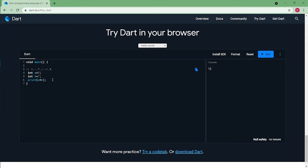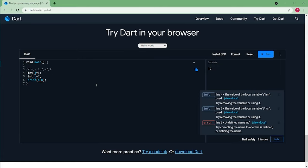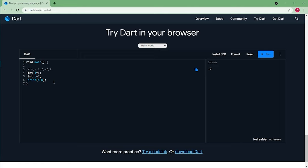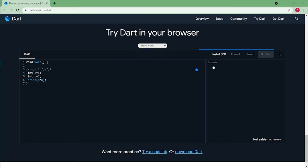Now we'll check the second operator which is minus. As A is 5 and B is 7, A minus B must be minus 2. Then the third operator we are supposed to check is multiplication. We expect the answer to be 35 and the answer is 35.